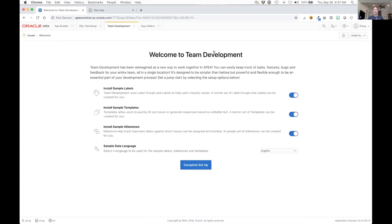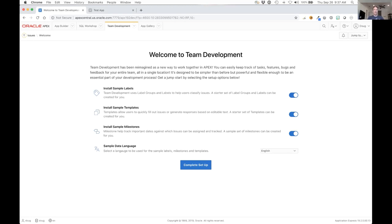When you first go into team development in a provisioned workspace, the very first time you'll see a welcome screen to say hey, we can set up some sample data for you if you want to show you how to use this. This is a direction we're trying to go in a lot of different sections in APEX to make the experience a little bit easier for everyone.